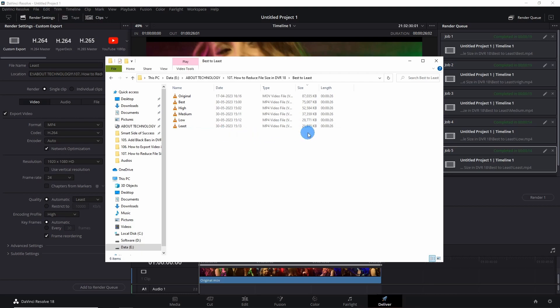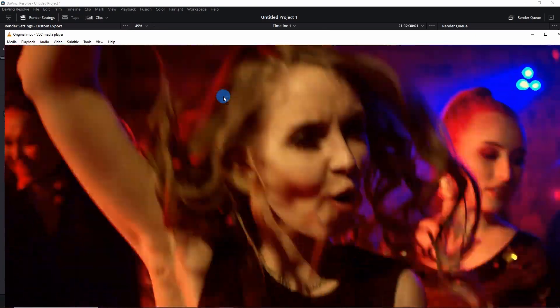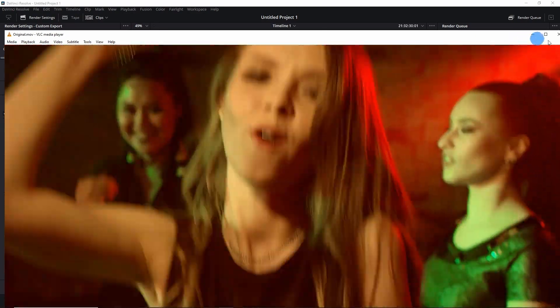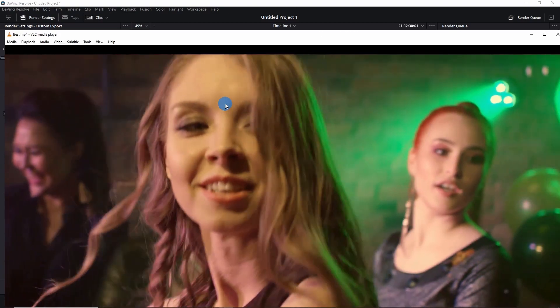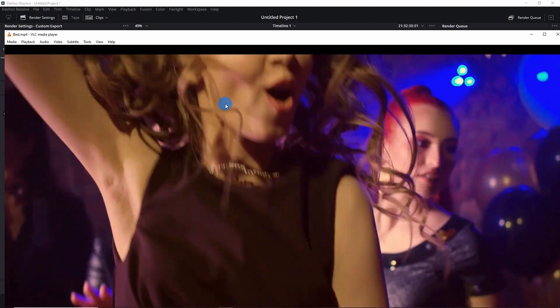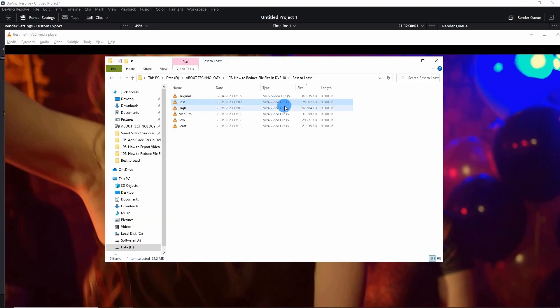Now let me play the original one for you. And now let us play the best one. I don't feel much difference between the original and the best clip, though there is a noticeable change in their sizes.